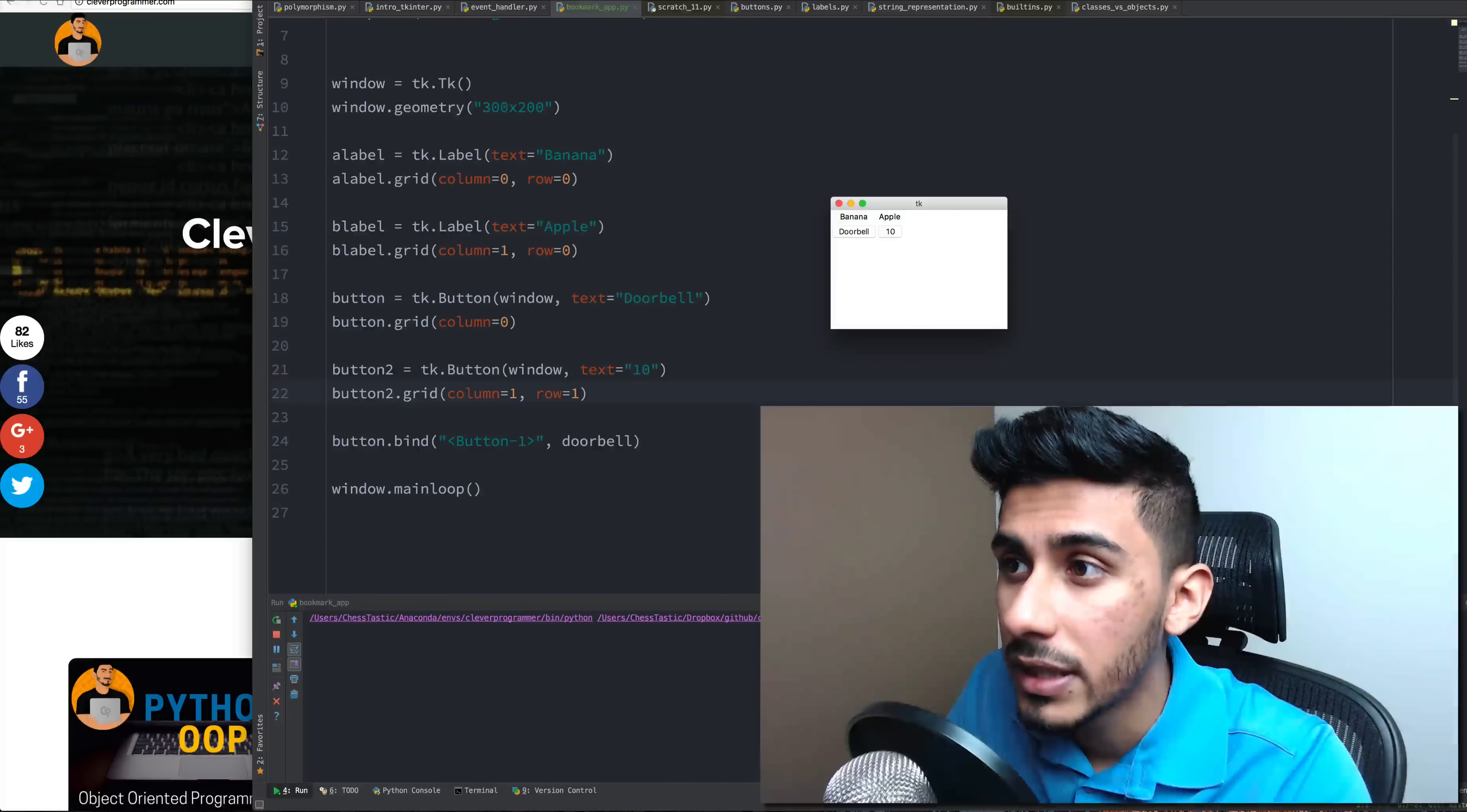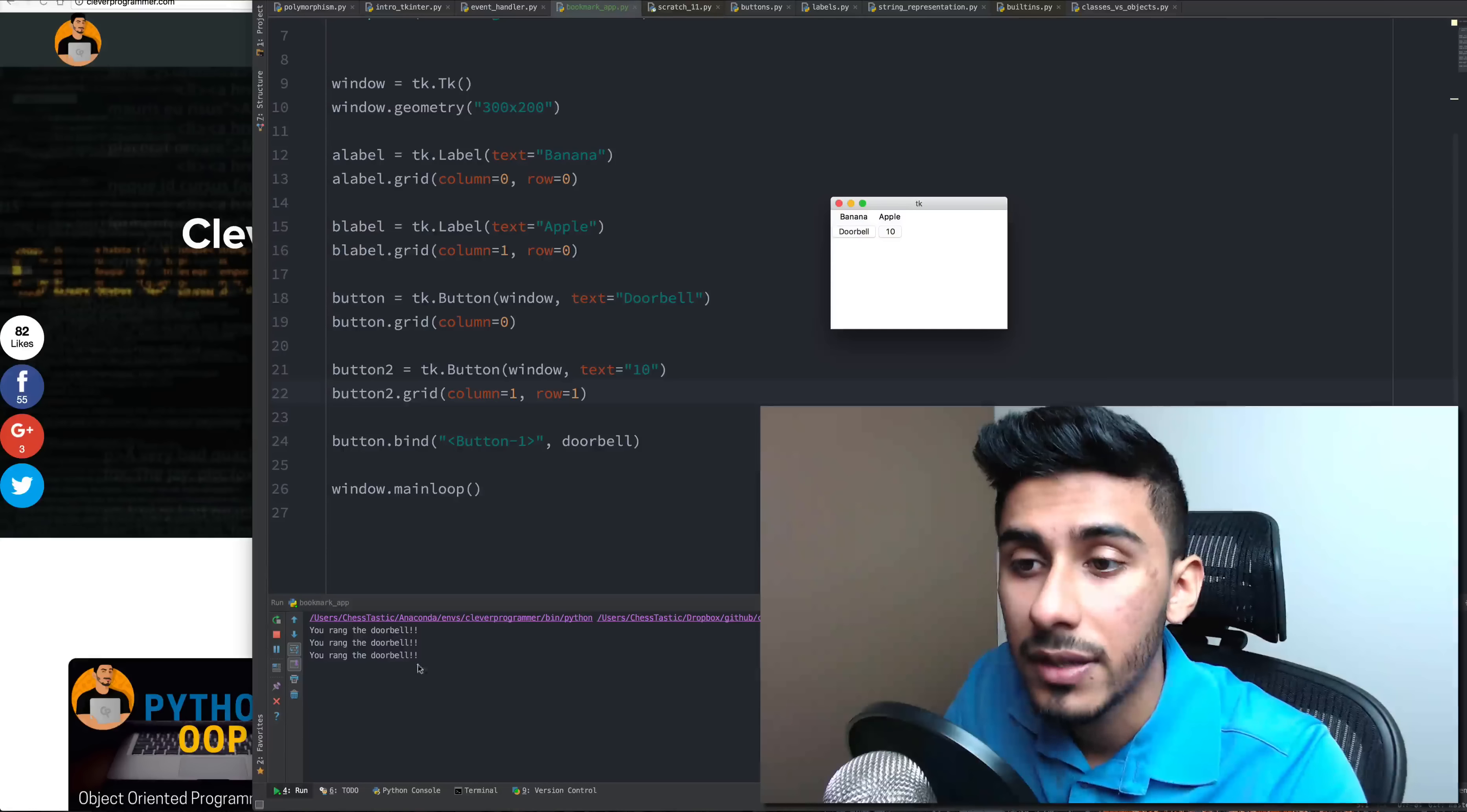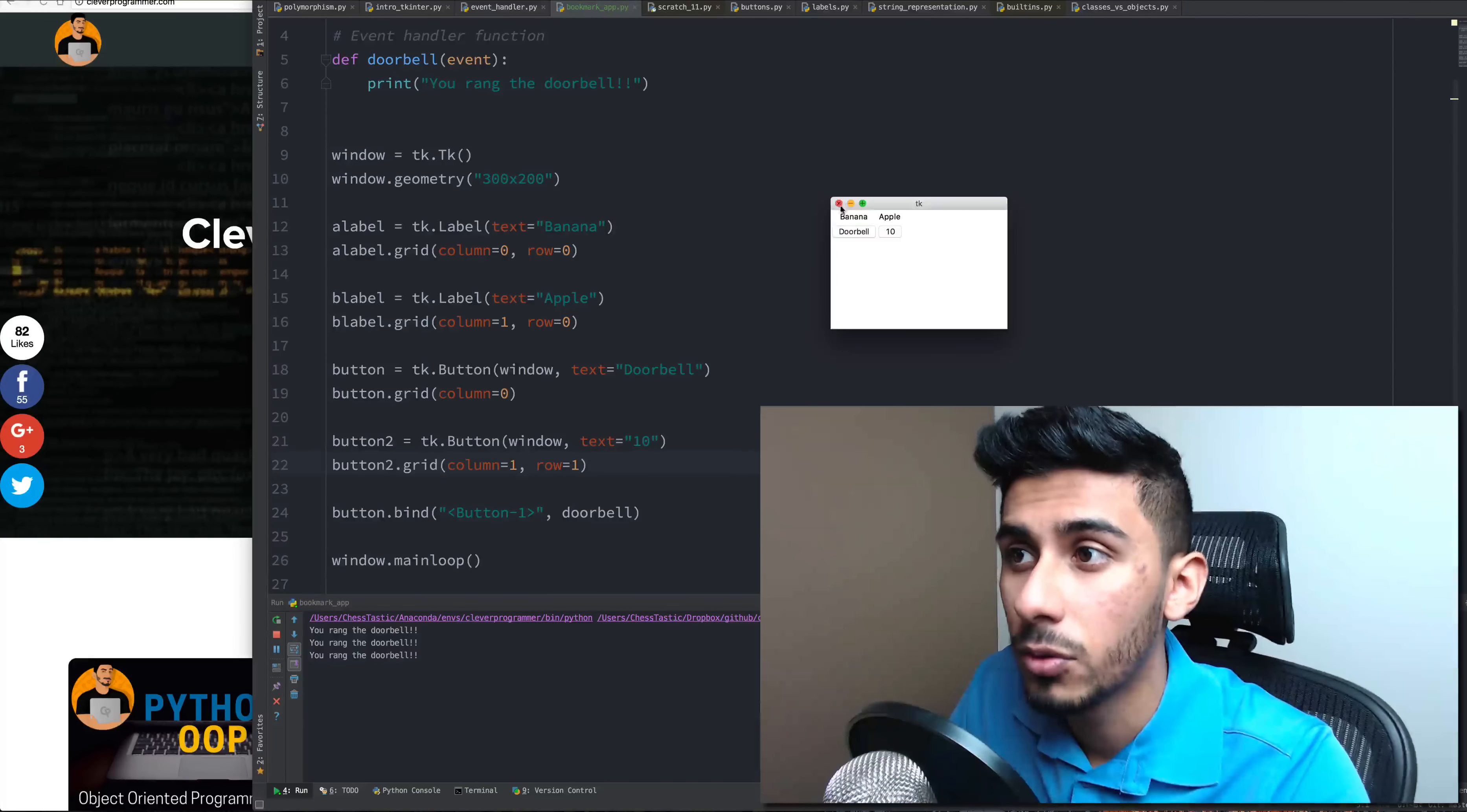Essentially it's this app when we run it and if I hit 10 it does nothing. If I hit doorbell it detects and it says you rang the doorbell and it essentially runs this function that we wrote on line 5.